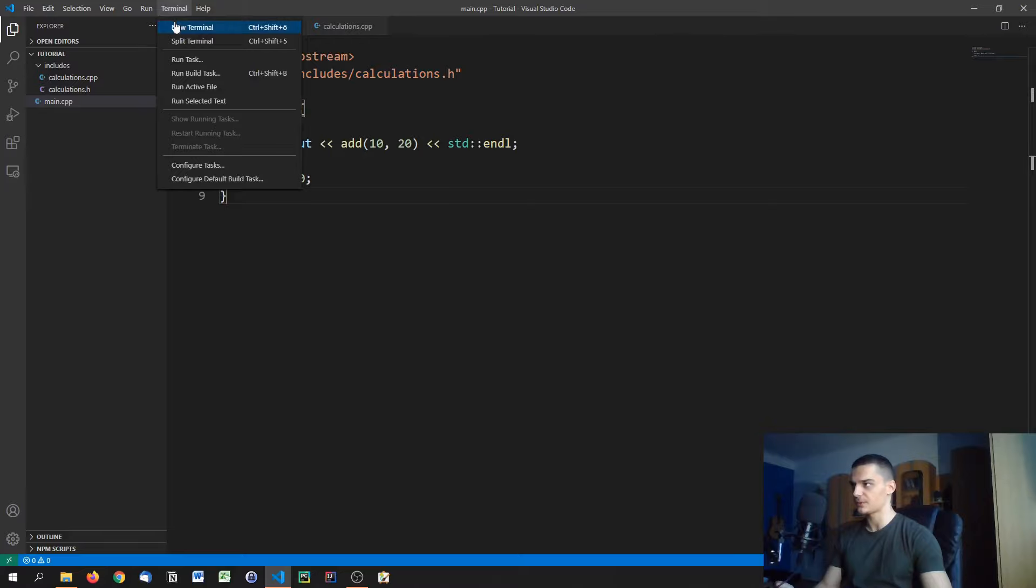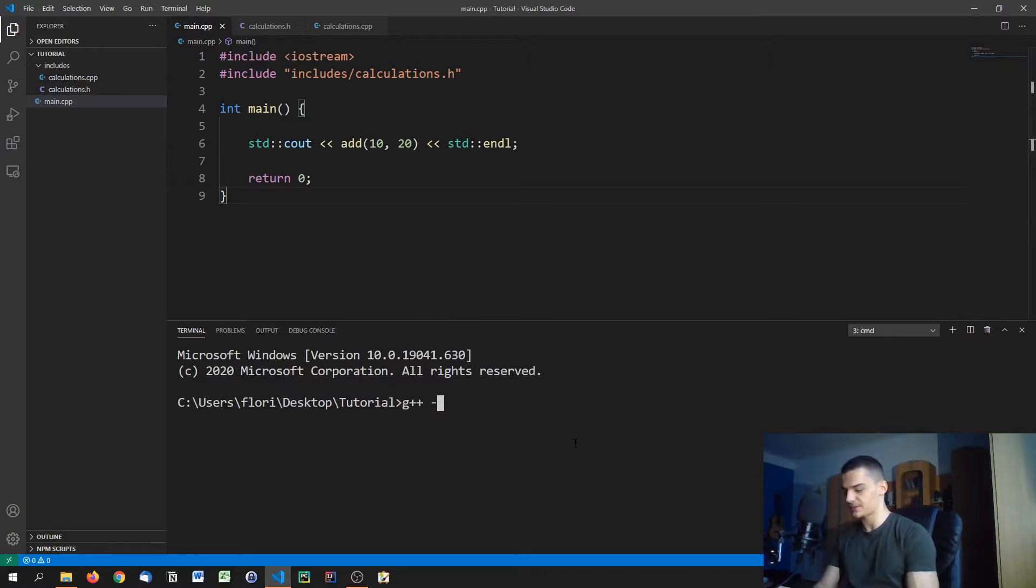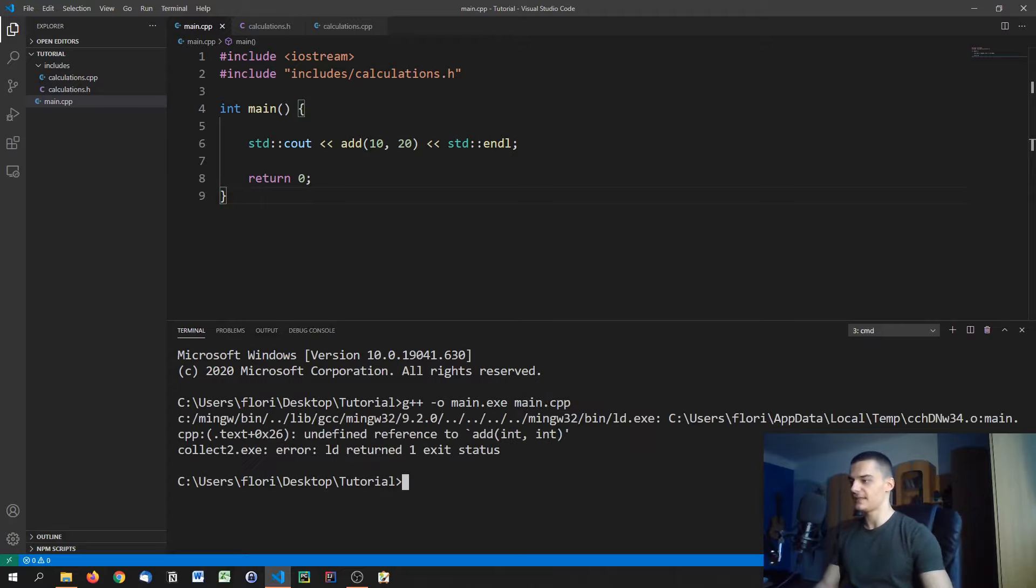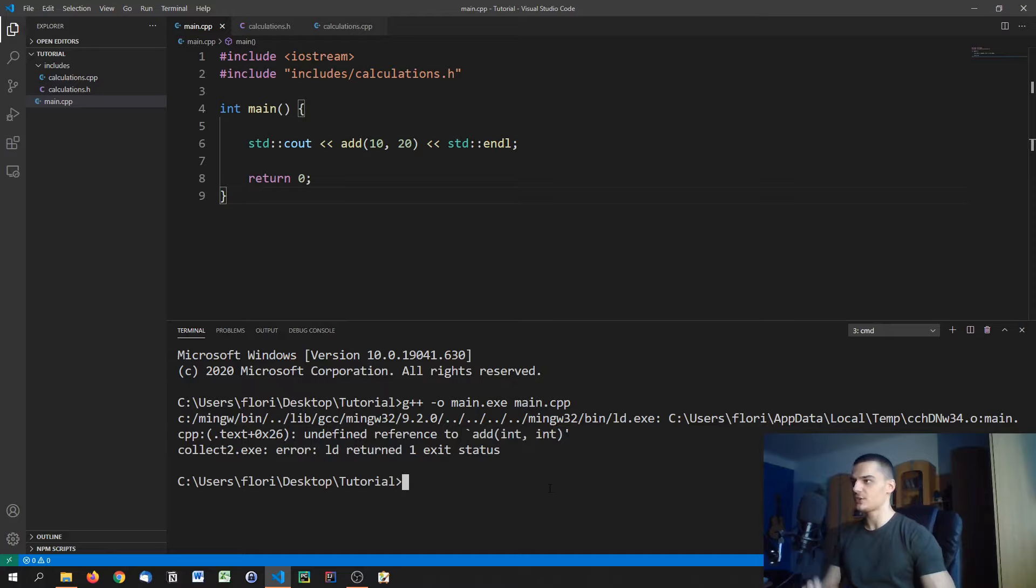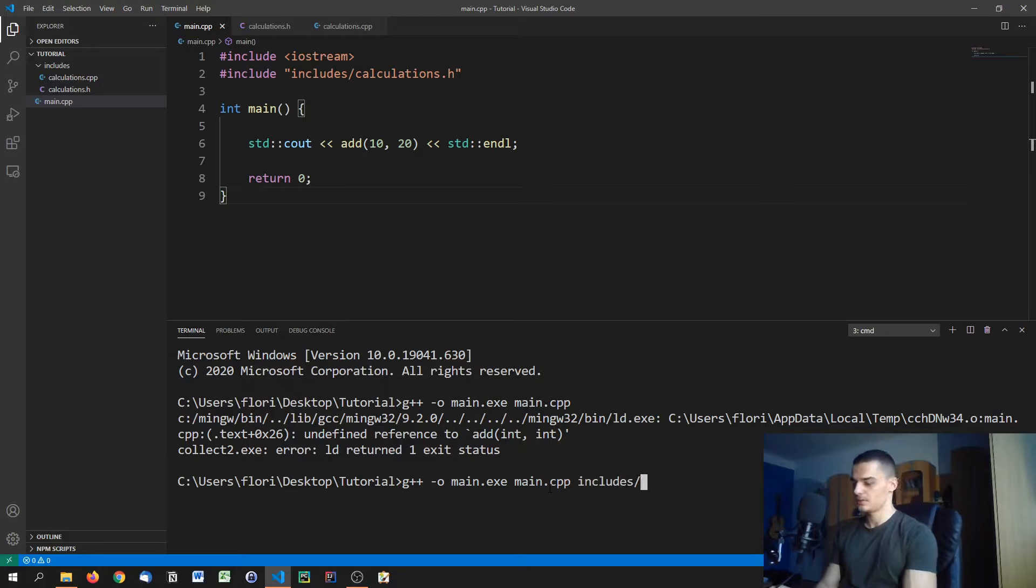So if we want to link all these files, what we're going to do is open up a new terminal here. First of all, I'm going to show you that it doesn't work that simply. You cannot just type G++ -o main.exe and then just go with main.cpp. Because then of course, you get the exact error that we got before. Because what is add, we don't know that. If you want to know this, you also need to compile the other source file. So we also need to say includes/calculations.cpp.